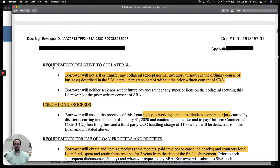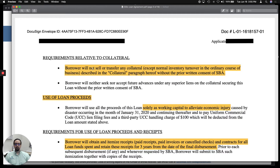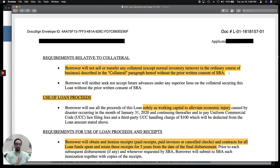Here under 'Requirements Relative to Collateral,' it says borrowers will not sell or transfer any collateral — except normal inventory turnover — without prior written consent of the SBA. This means that if your business owns a building, equipment, or vehicles, the SBA now has a lien on that collateral. You just can't sell it. If you want to sell it, you need to inform the SBA first.